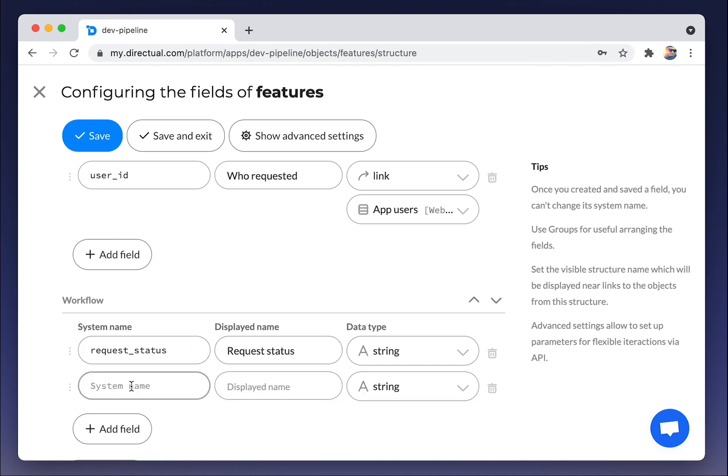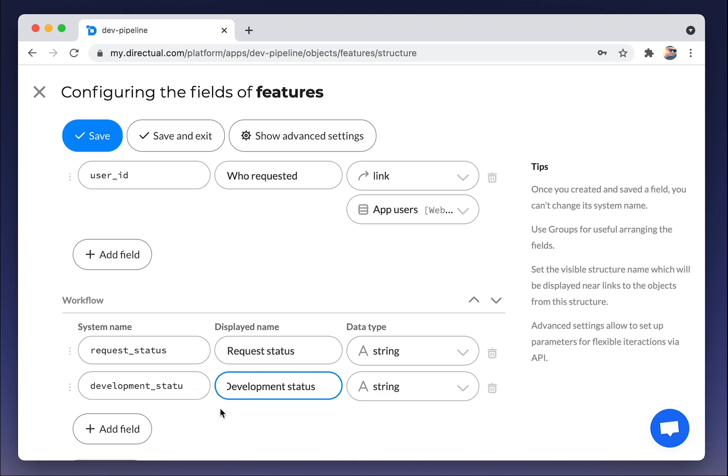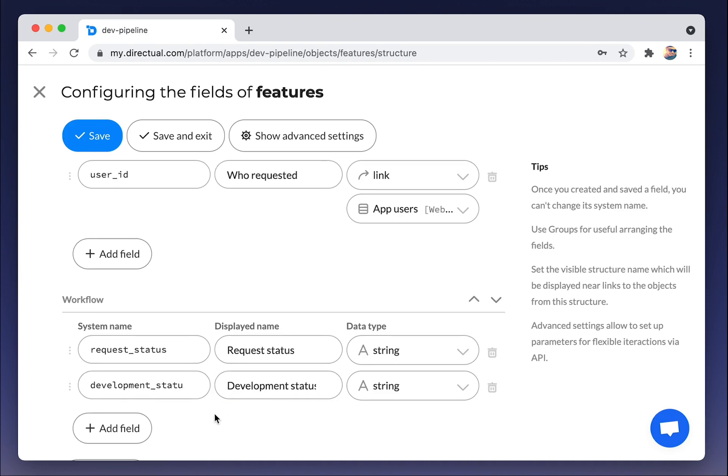And the second one, development status. If we approve the request and the feature, it could be under development, released, and so on.